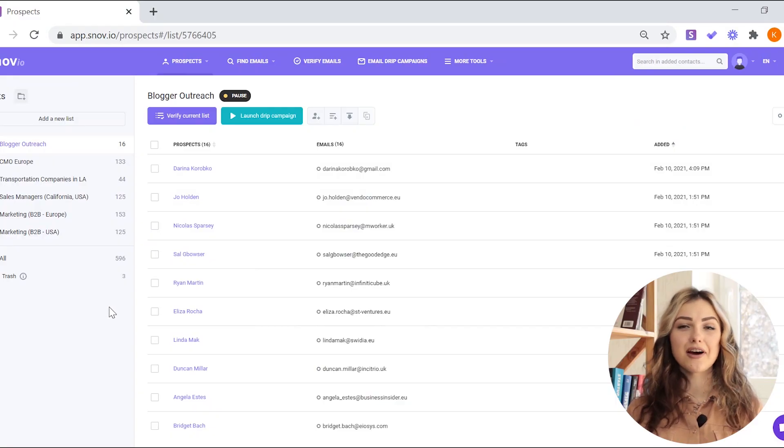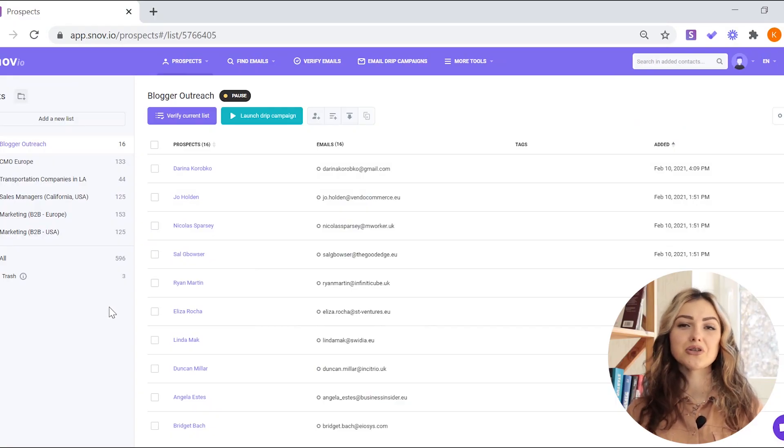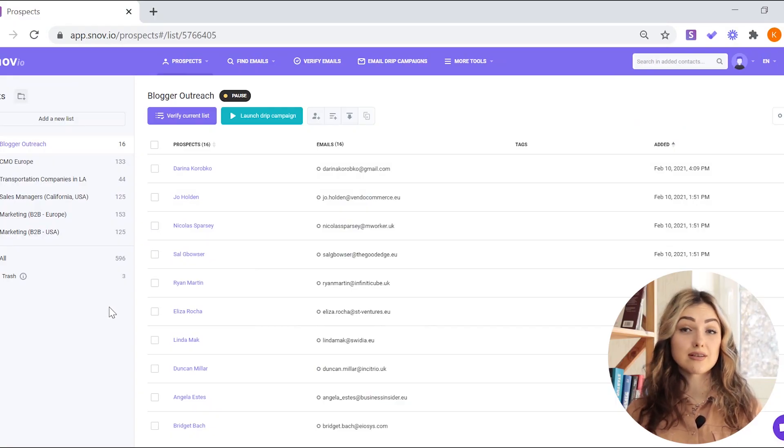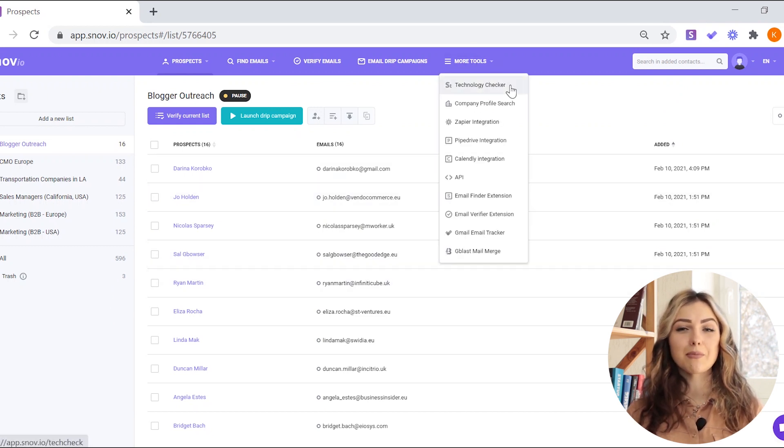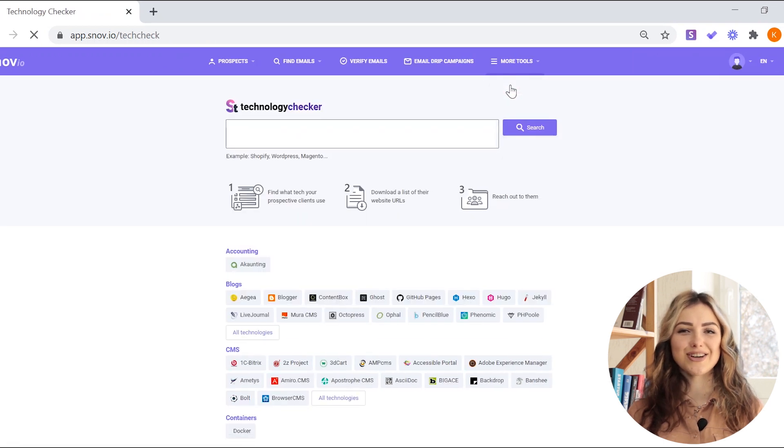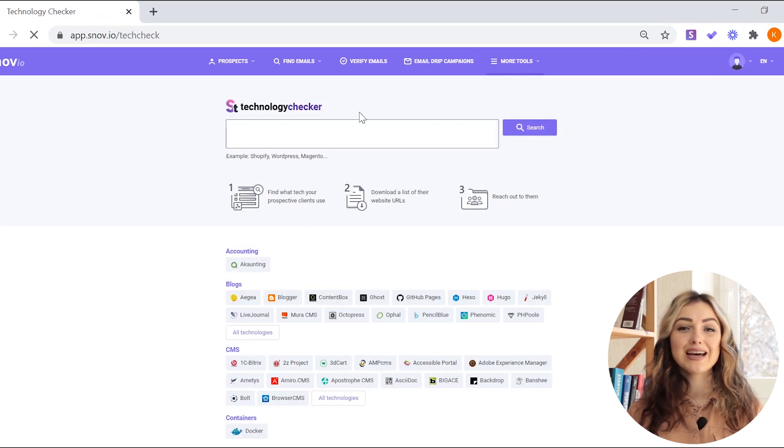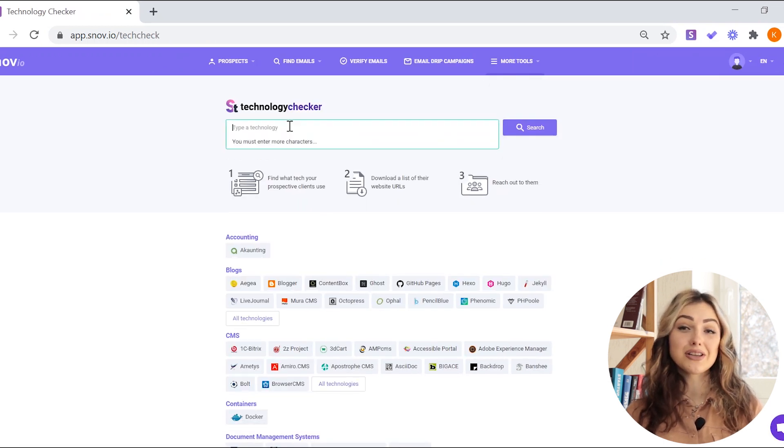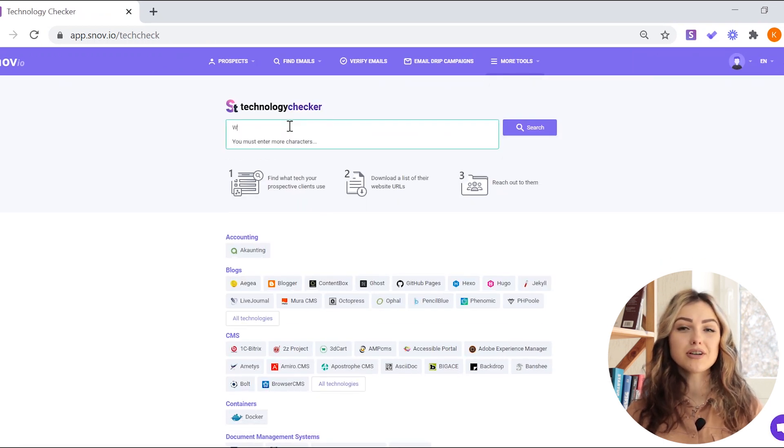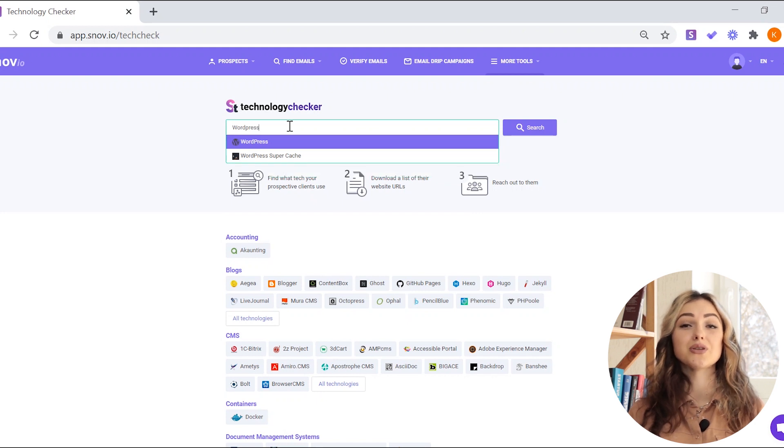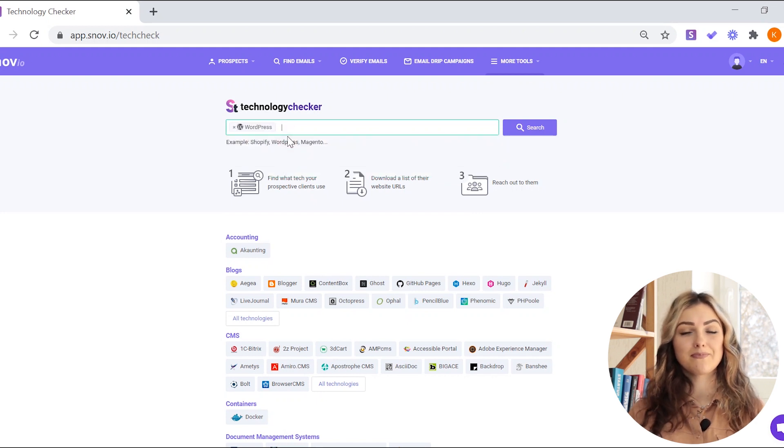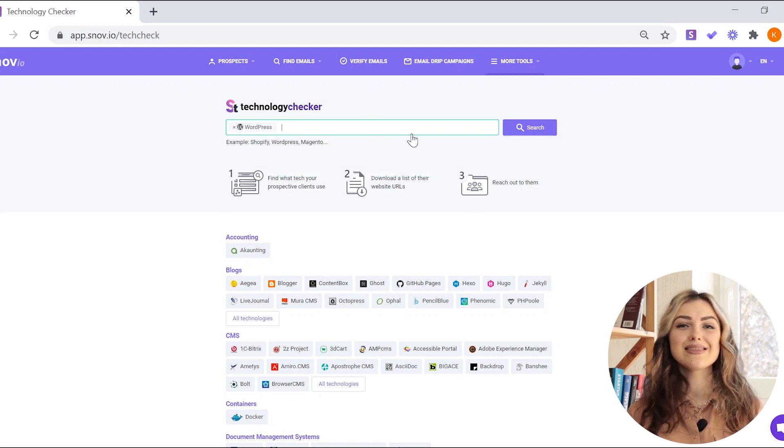If you want to find companies that use a certain technology, go to your Snovio account. Choose more tools from the top menu and then pick technology checker. Type in the technology name or choose one or more from the list below the search bar. Then hit the search button.